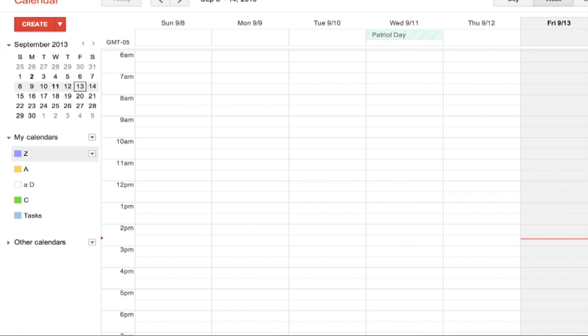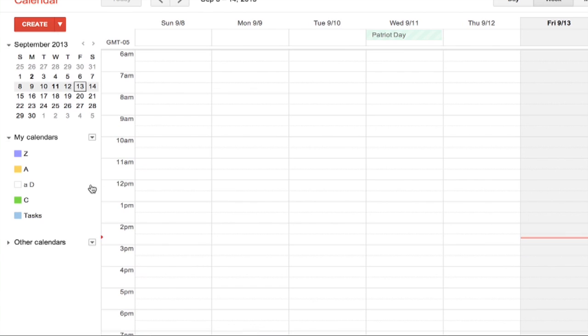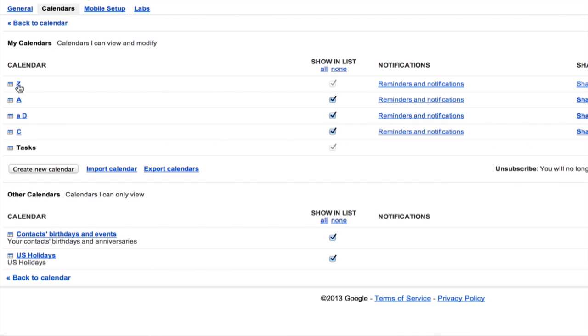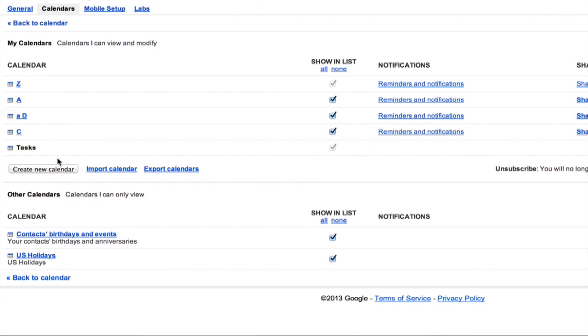Nope, stayed at the top, even if I refresh the page. There's no way to drag it and even if you go into your calendar settings, there's no way to manipulate the order outside of deleting the calendar and recreating it.